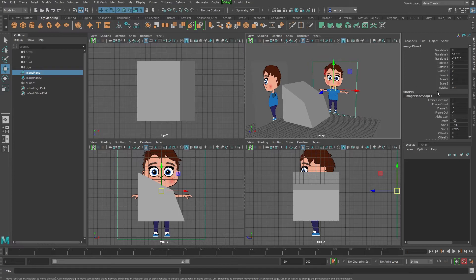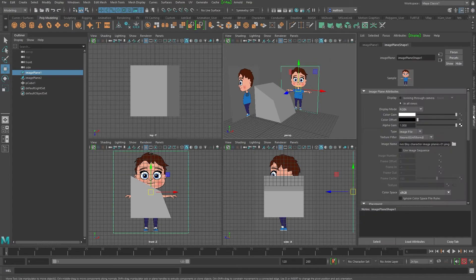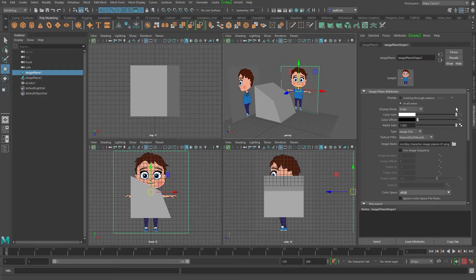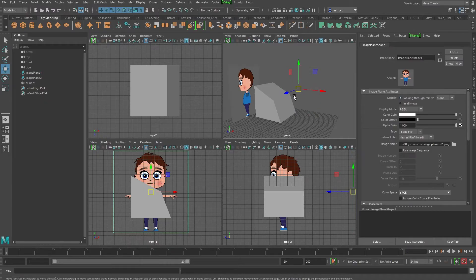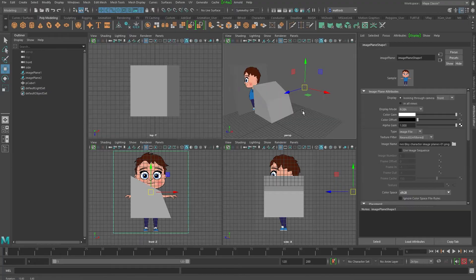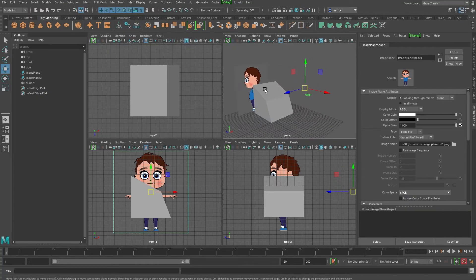If you select your image plane here and go into your attribute editor, if you look here, you've got looking in all views. So I've got this selected over here and I just go looking through camera and it will now only look through the camera, and I've only done it for that image plane.